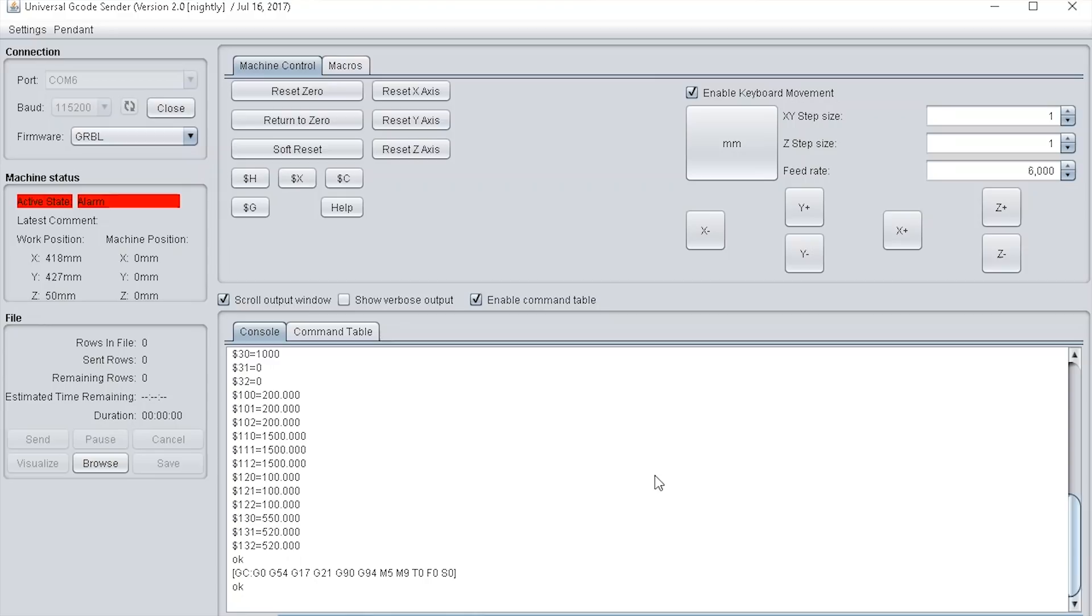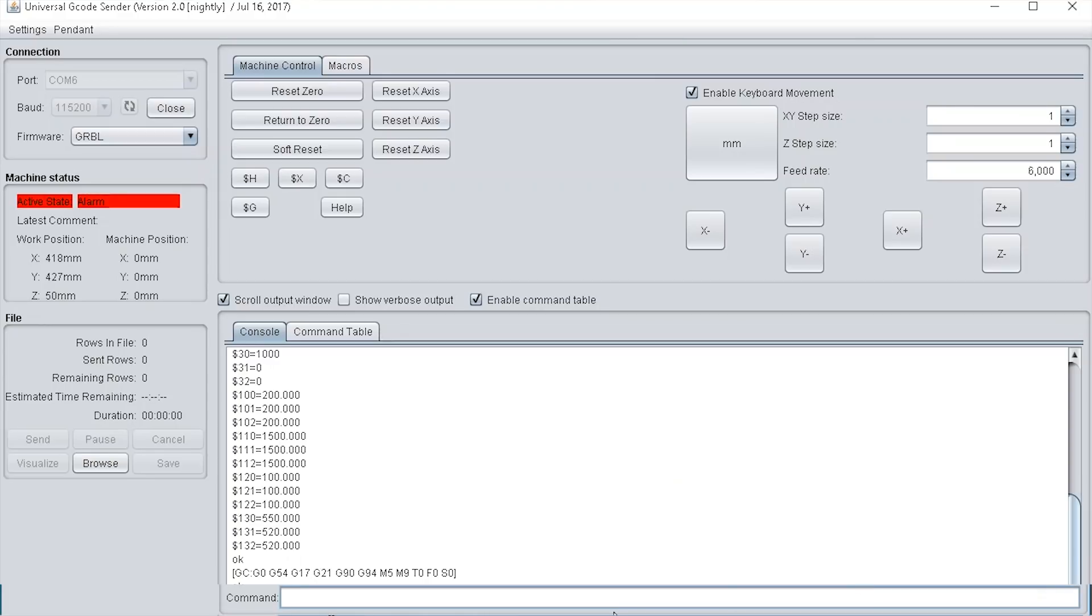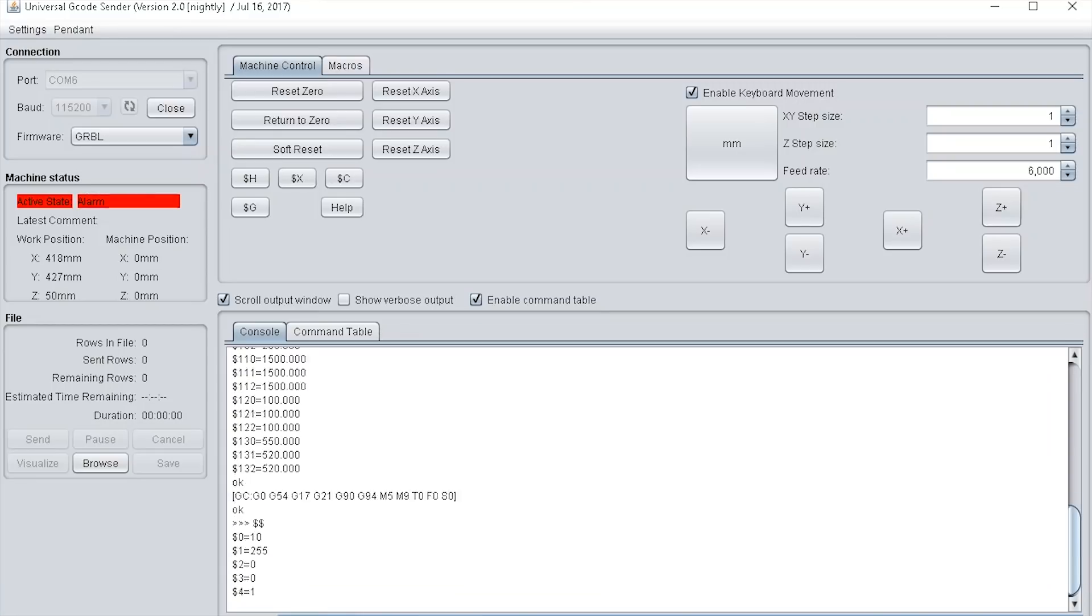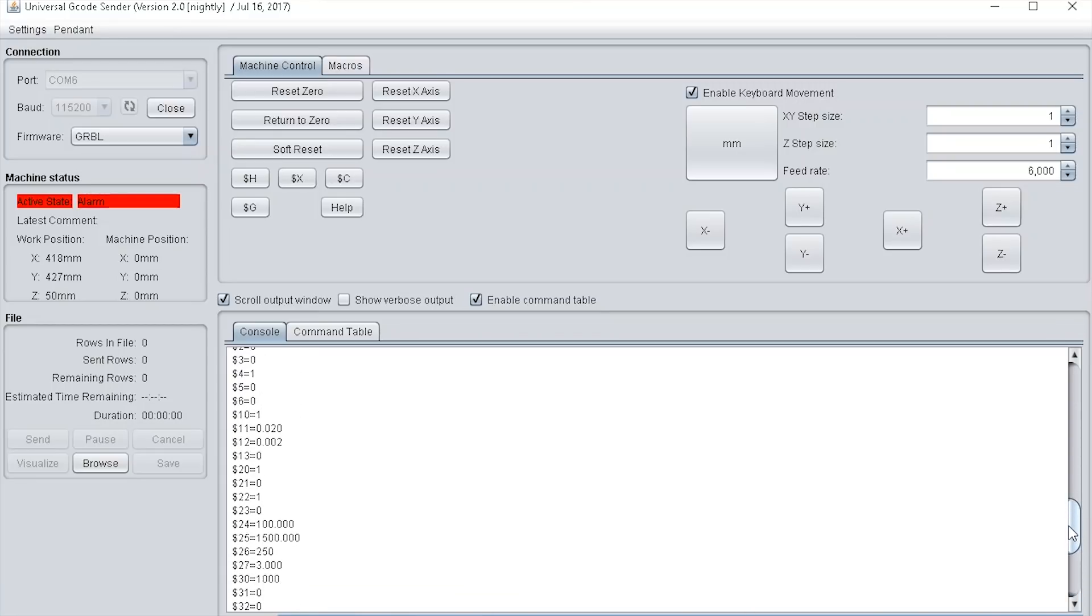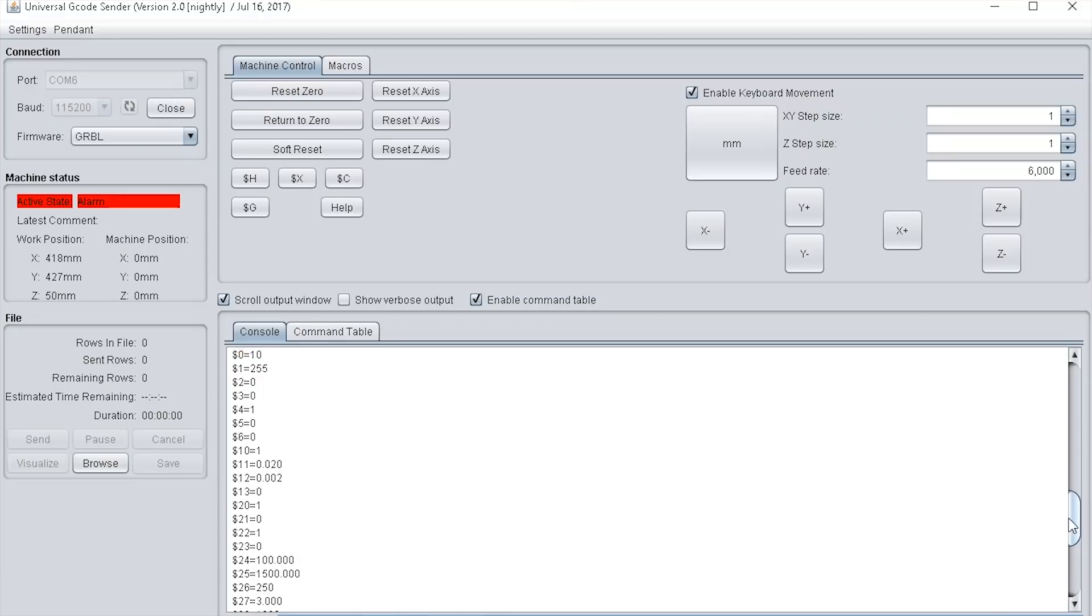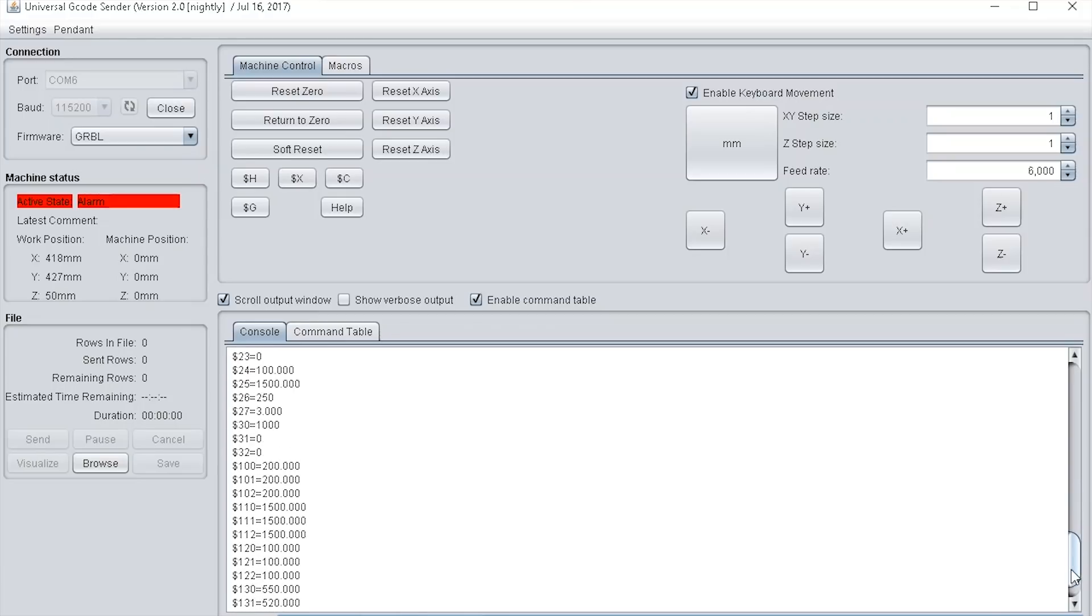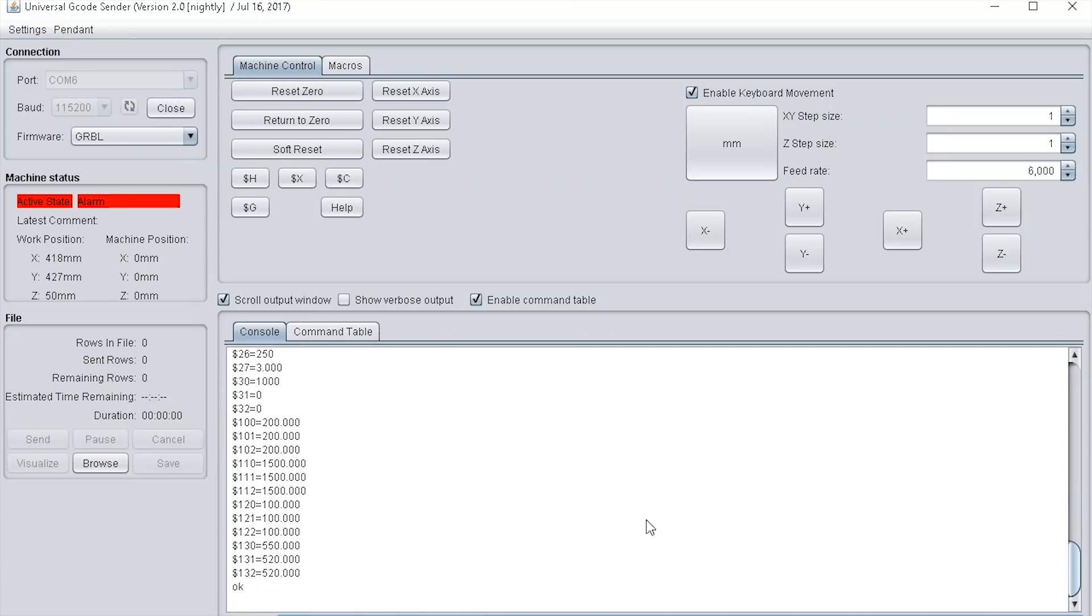If you want to set the dollar dollar settings on the board, type in dollar dollar in the command section and press enter. This has brought up all the dollar dollar settings from 0 to 132.